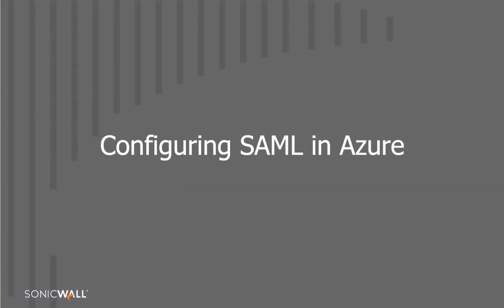Now, let's configure the SAML, Security Assertion Markup Language, web application in Azure.